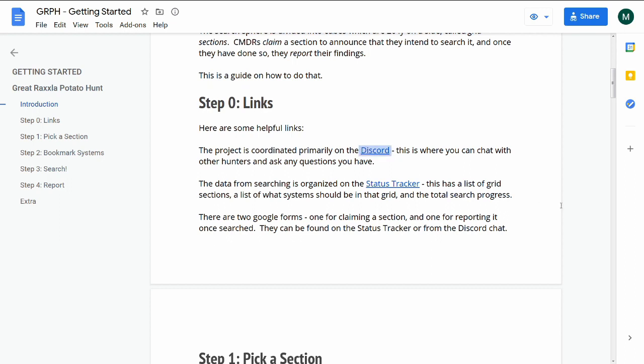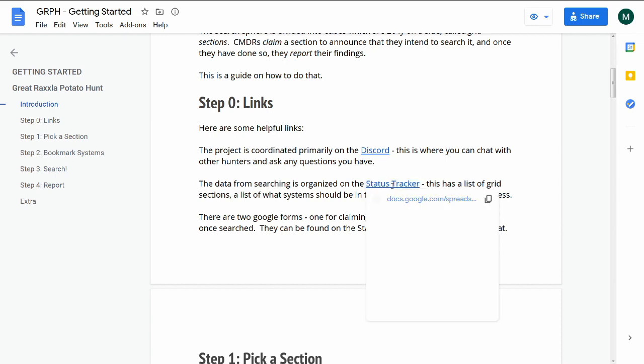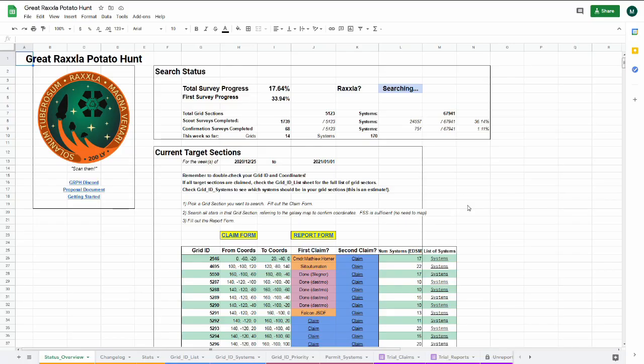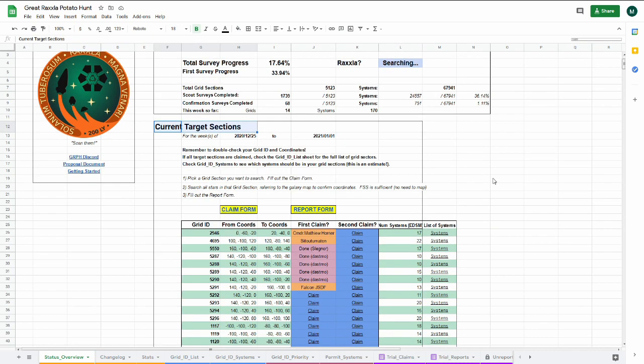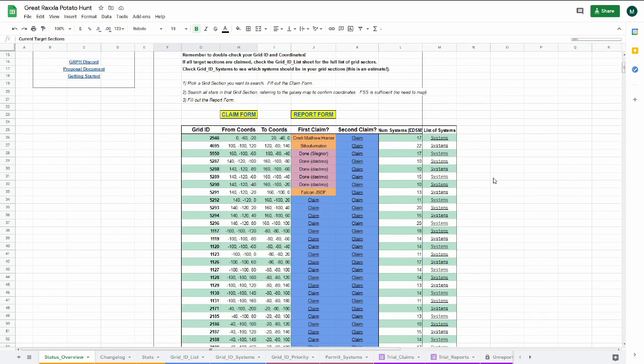Search activities center on the Status Tracker. The Status Tracker shows an overview of search progress and also lists which search grids are suggested for this week.